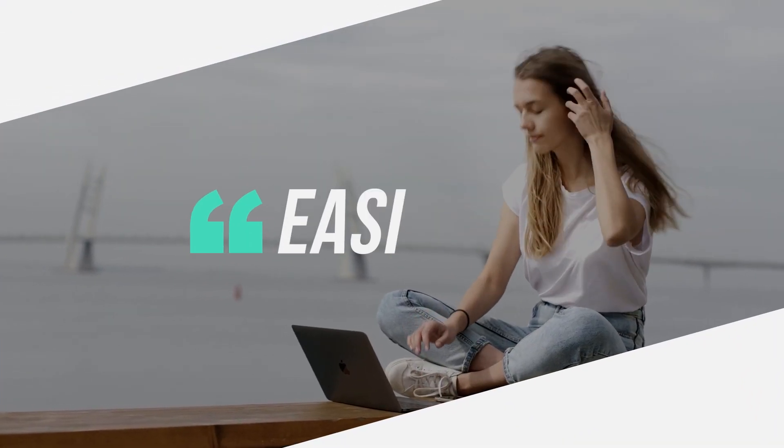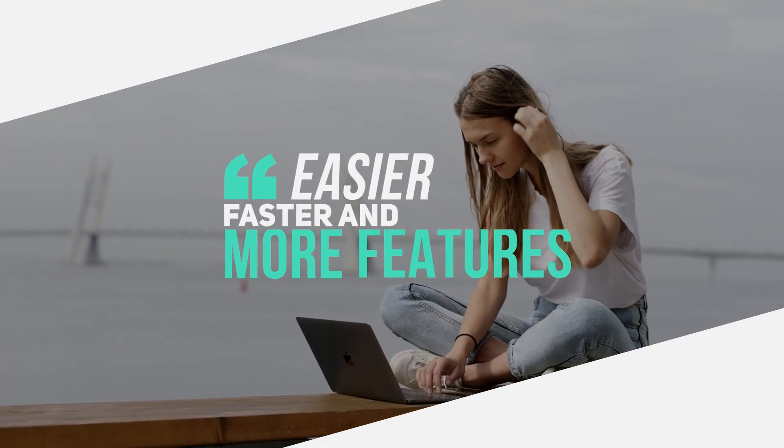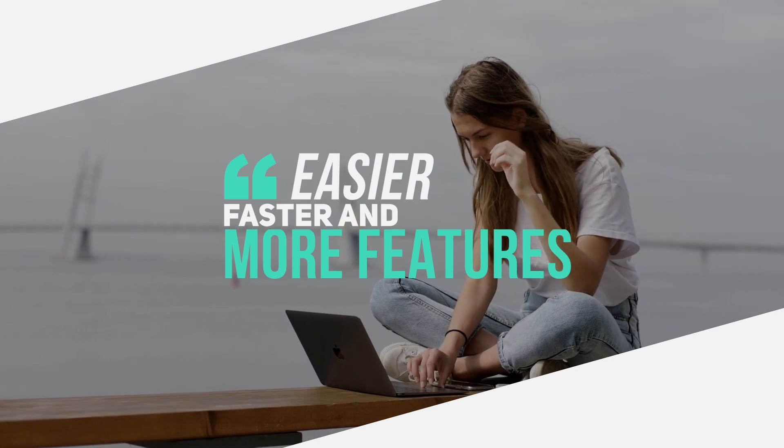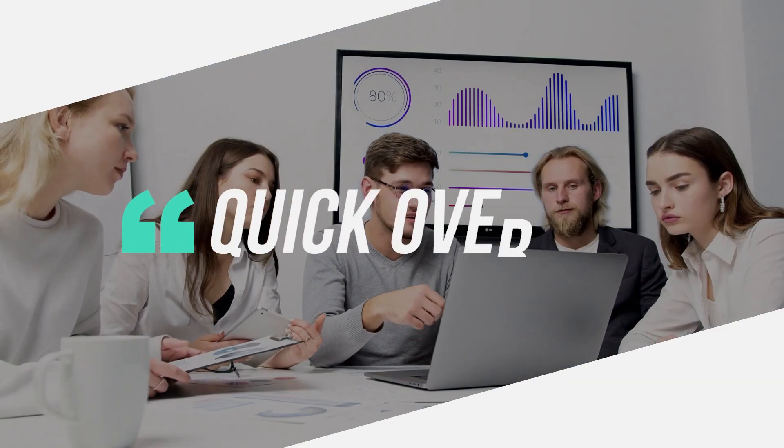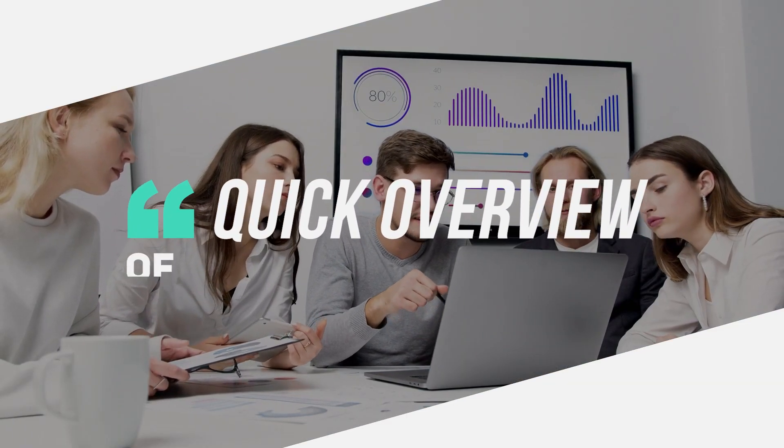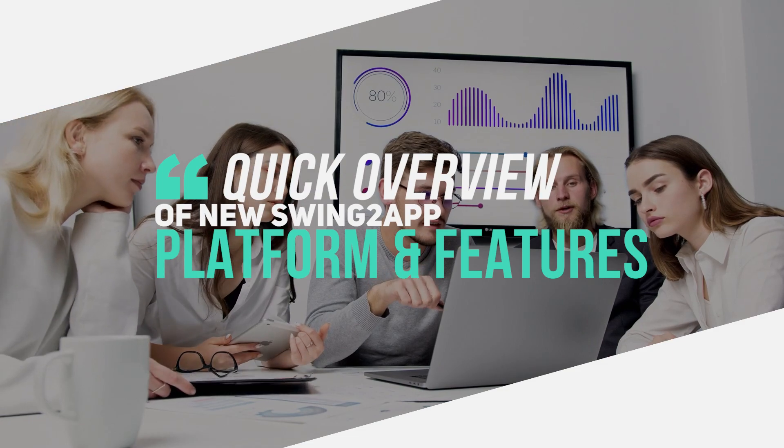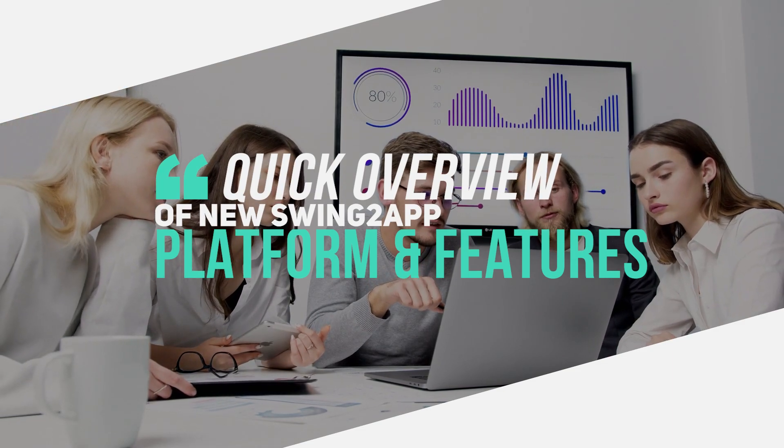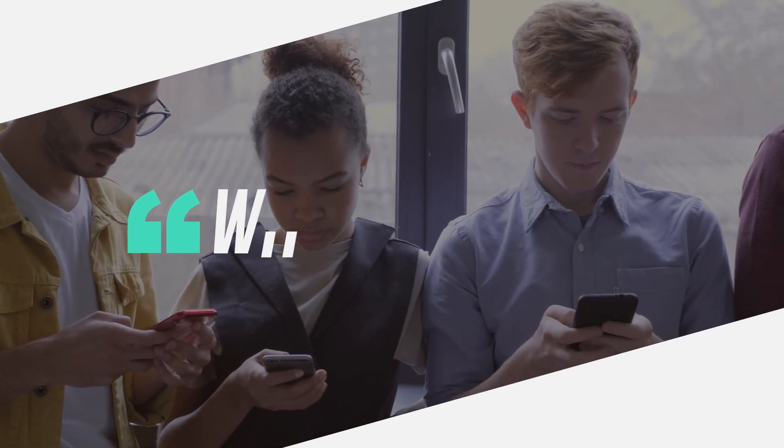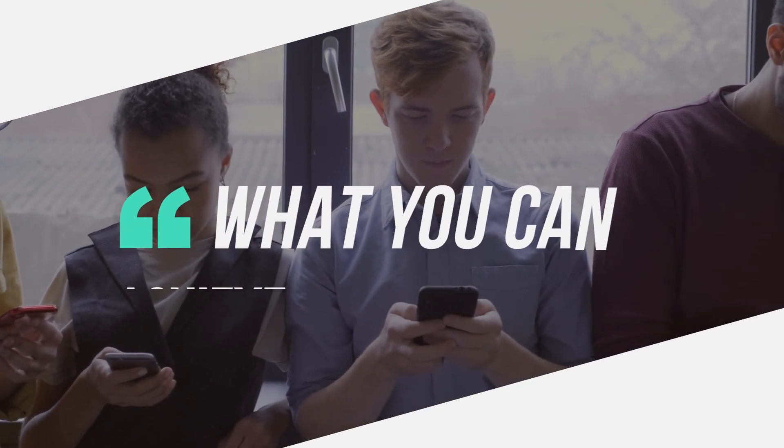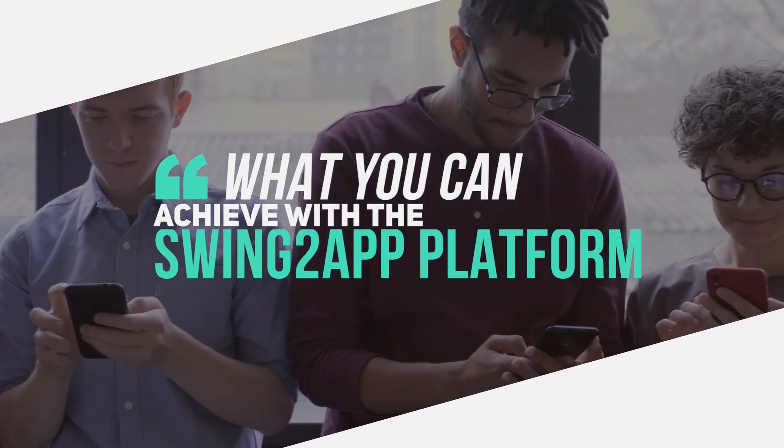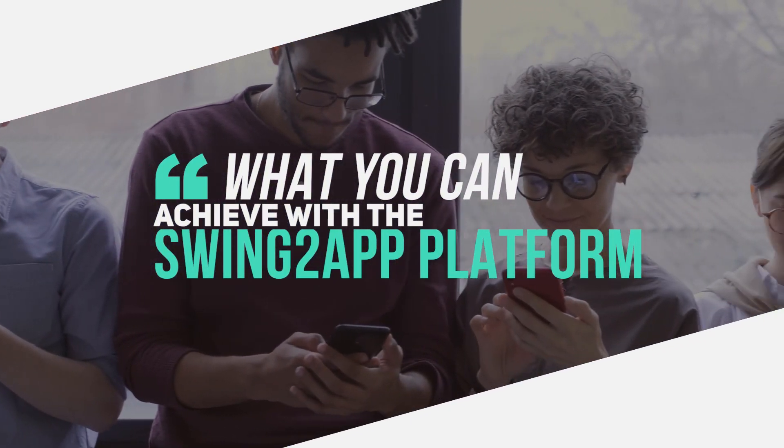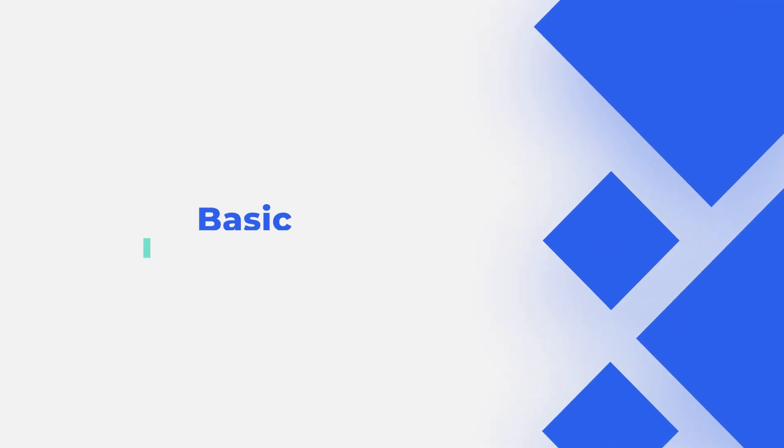Building web apps on Swing2App is now much easier, faster, and with more features than ever before. Today we'll get a quick overview of the new Swing2App platform and the features that come along with it. With this video, you'll get an idea of what you can achieve with Swing2App website to app converter.